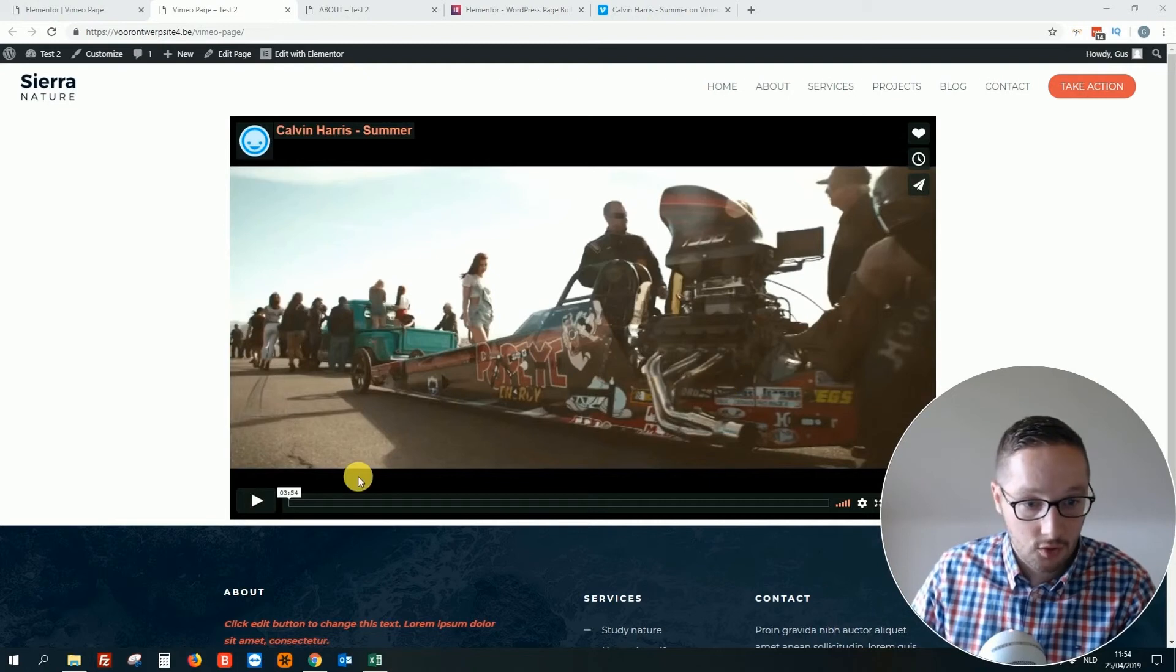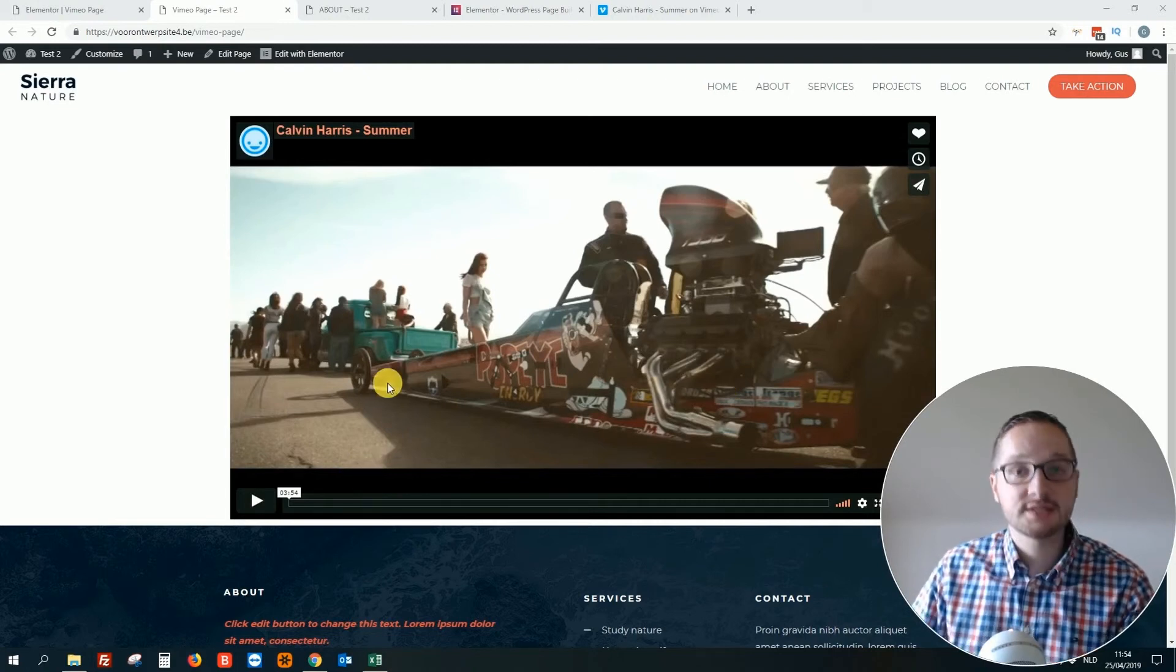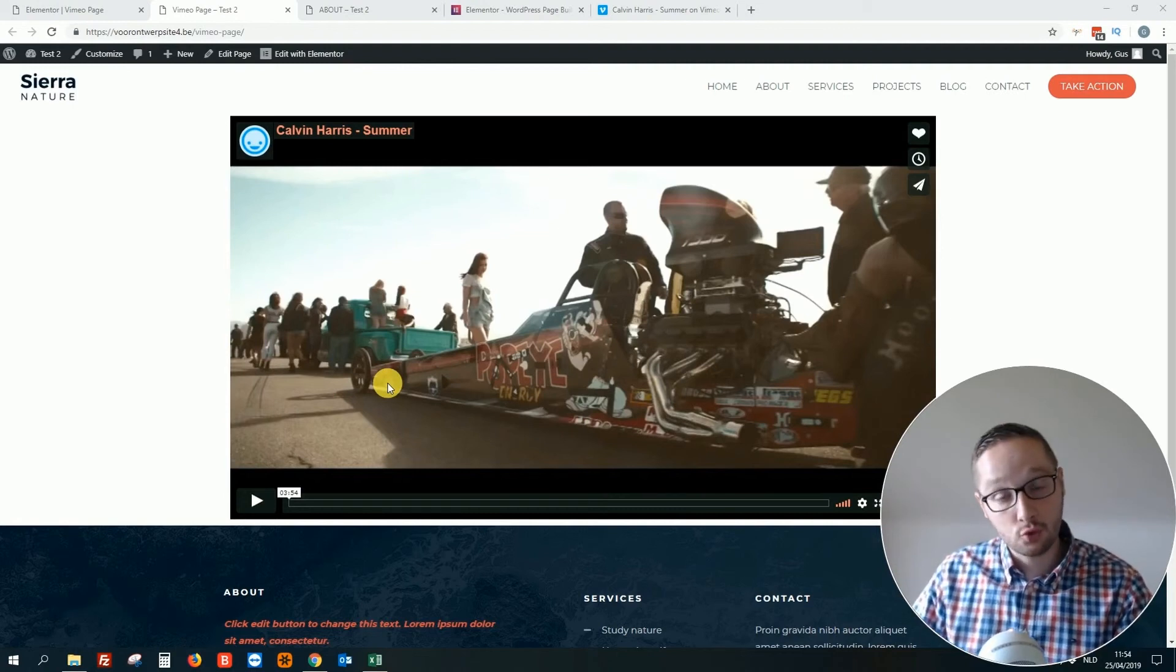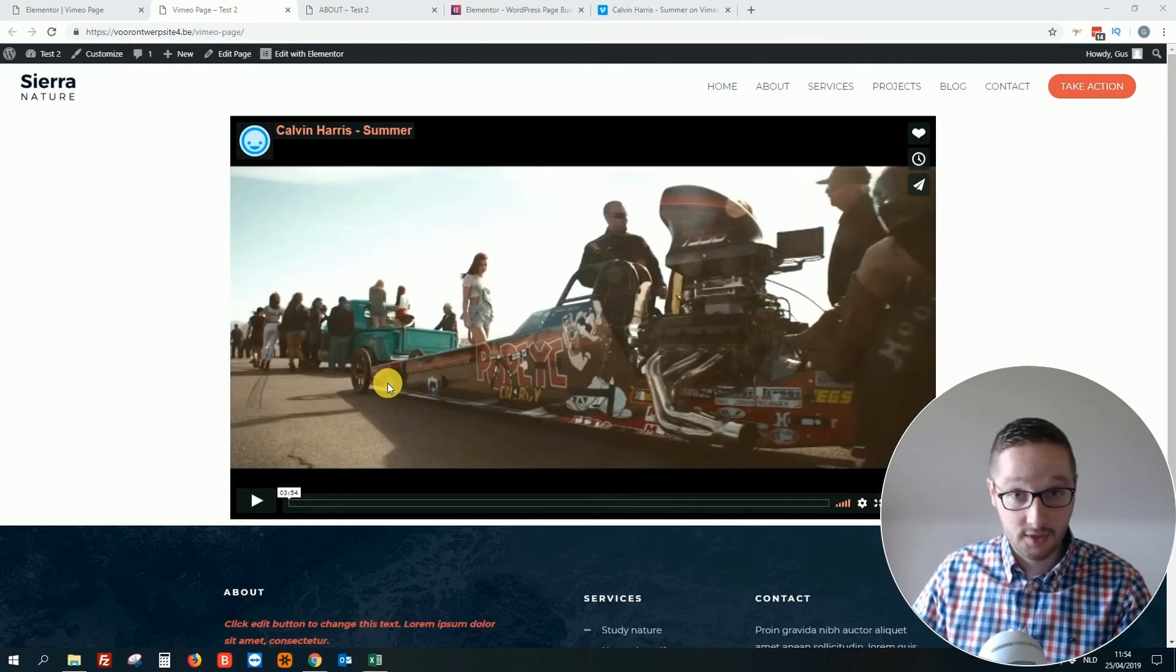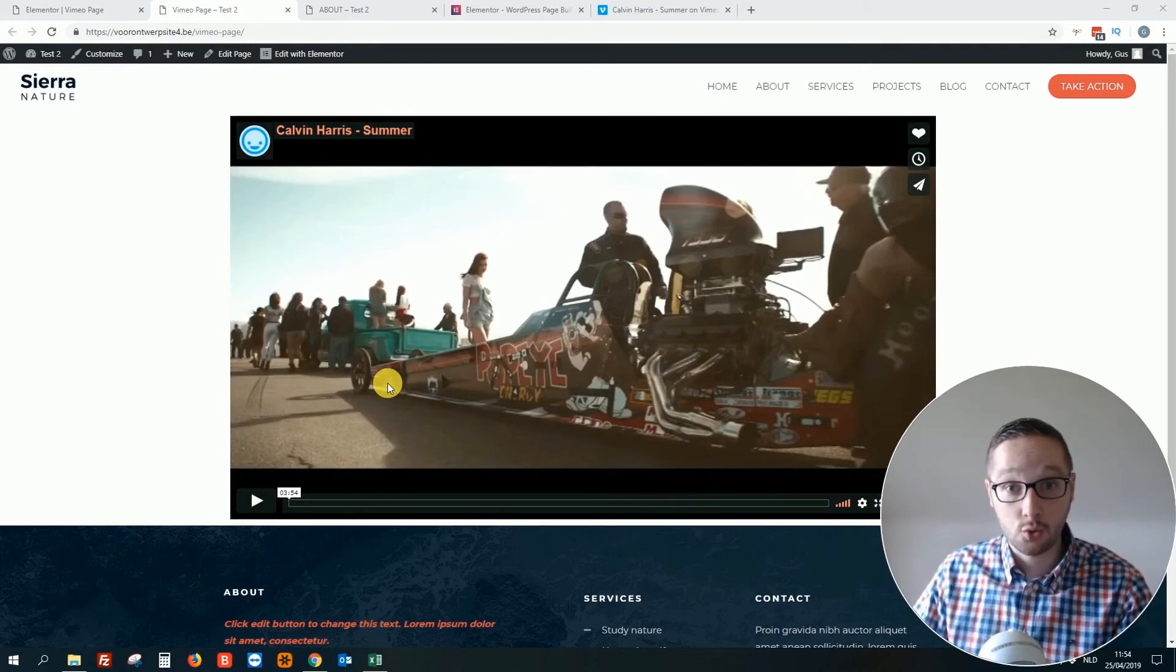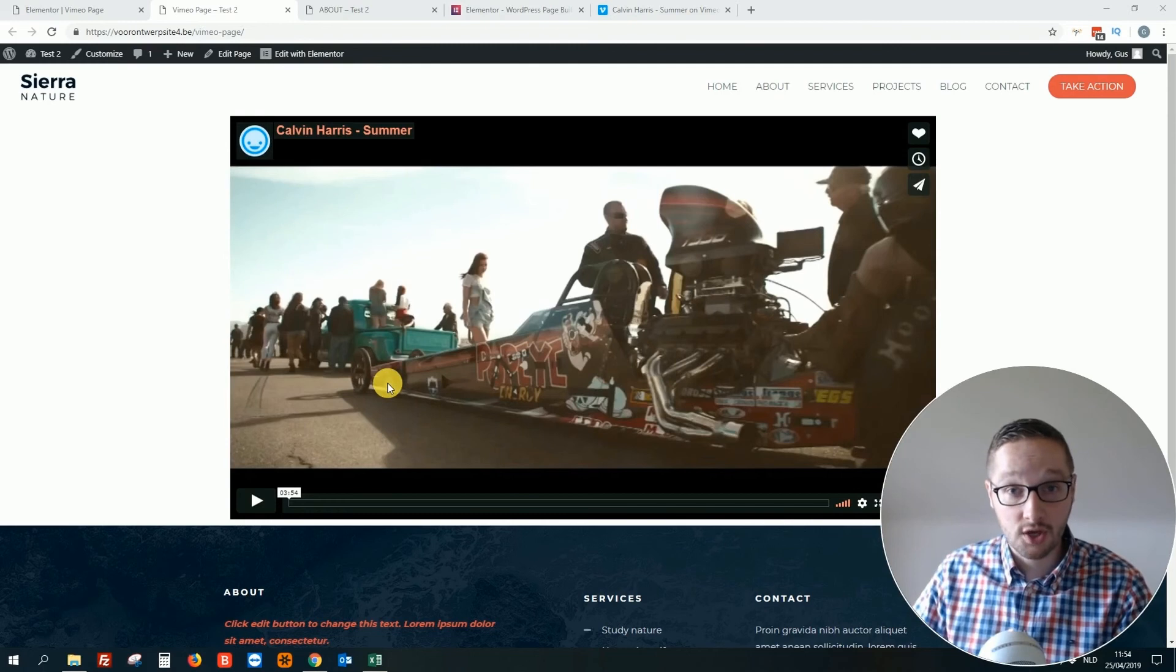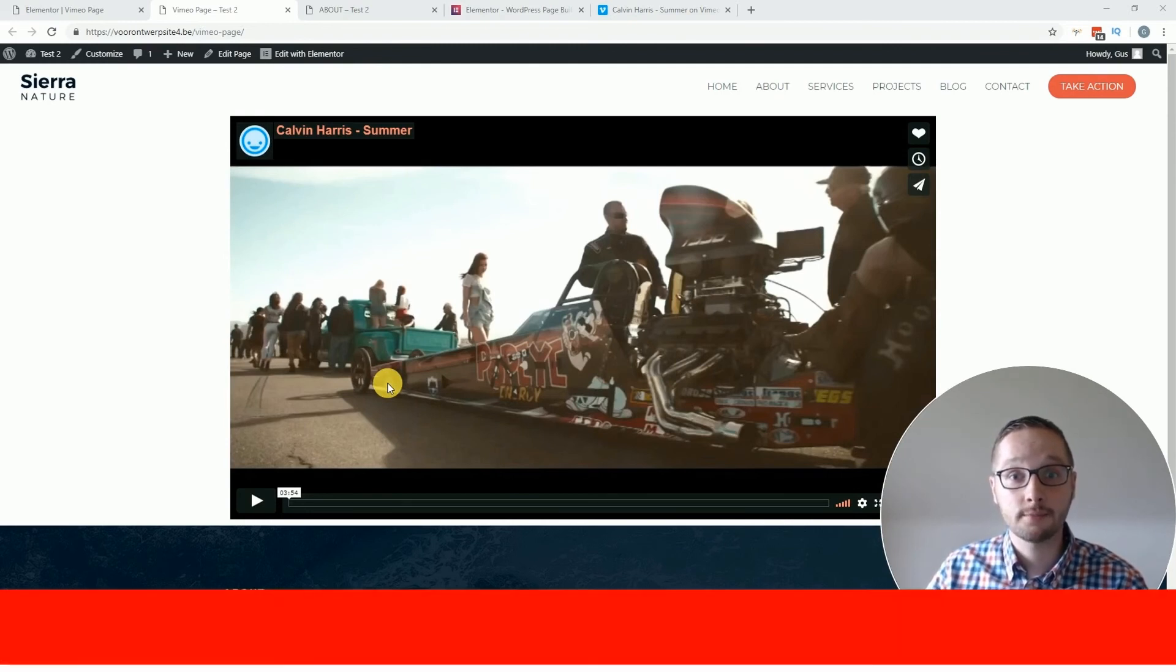I suppose that's everything for this small tutorial video on how to add Vimeo video to your WordPress website. As you see, as always really easy to do, especially with this Elementor plugin. So if you have any tips or questions or topics that you want that I record new videos about, just comment below and see you in the next video. Bye.